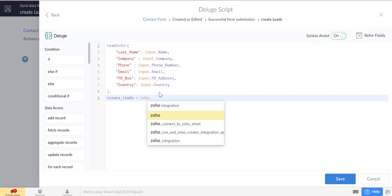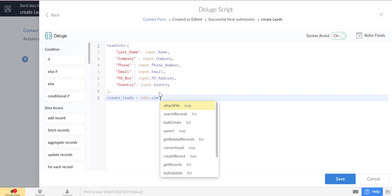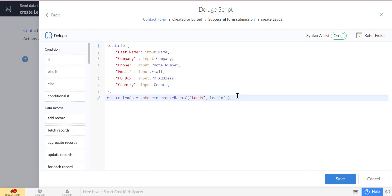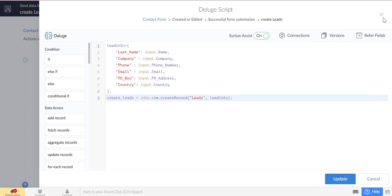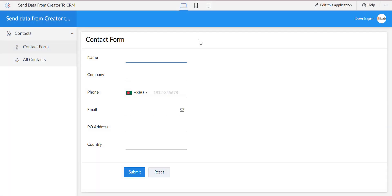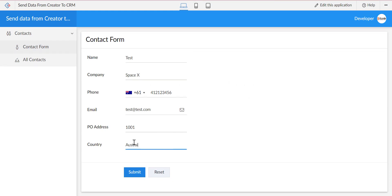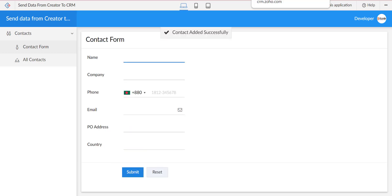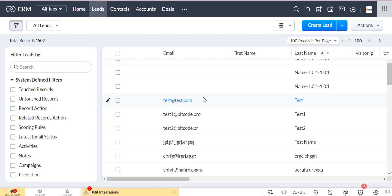We will use the Zoho CRM Create Record API call in the workflow for creating records in the Zoho CRM leads module. The data from Zoho Creator is then created in the Zoho CRM leads module.